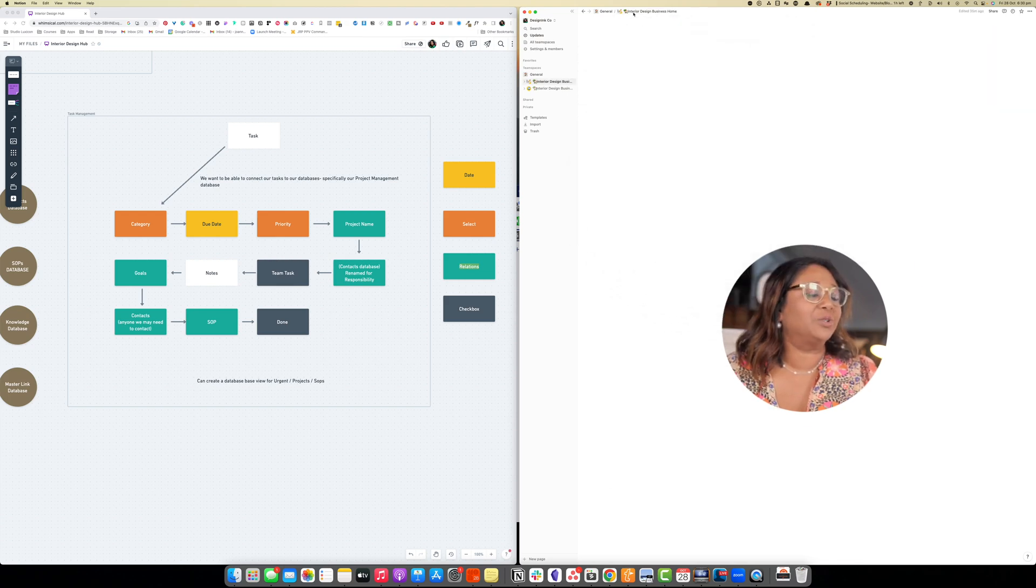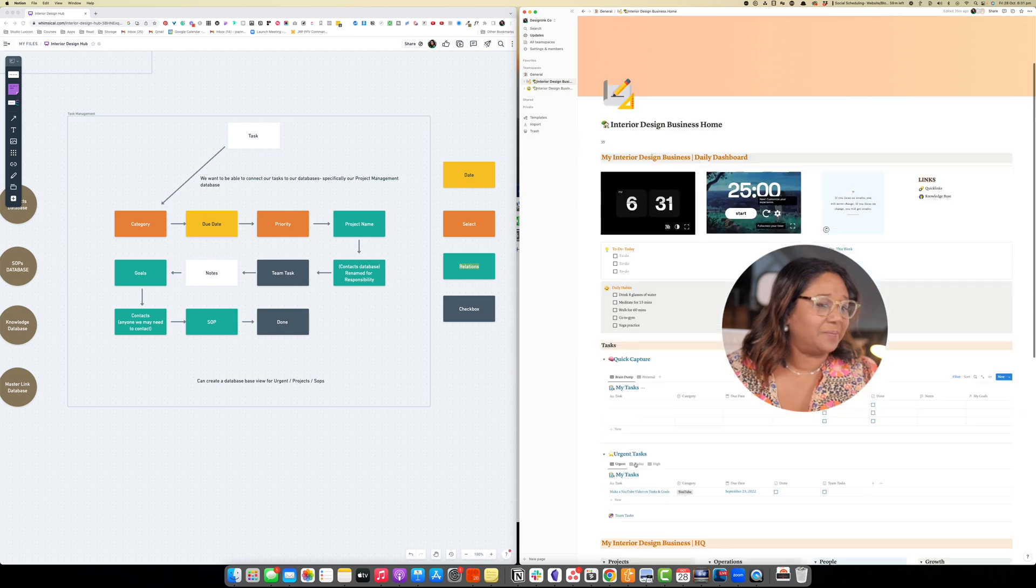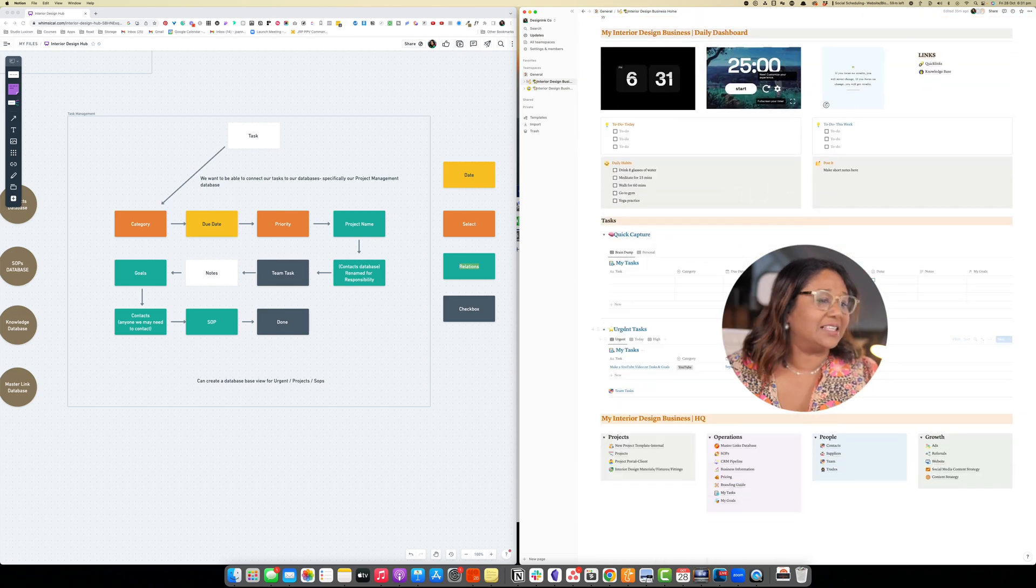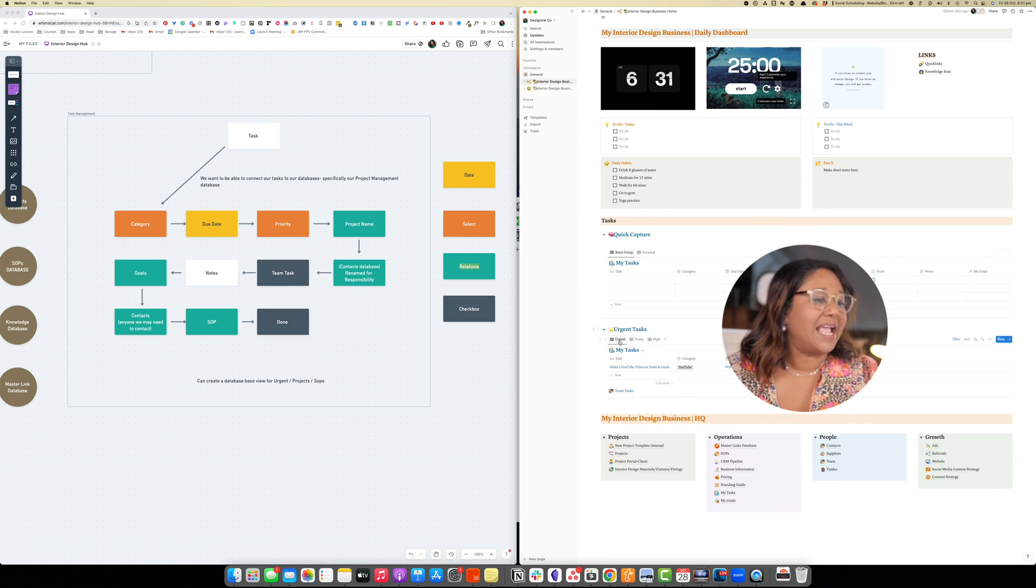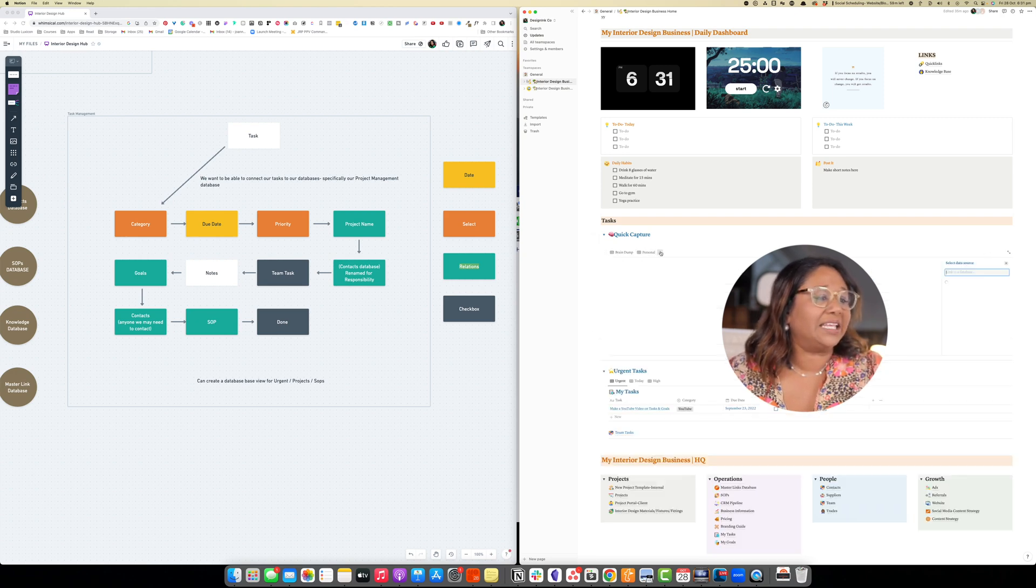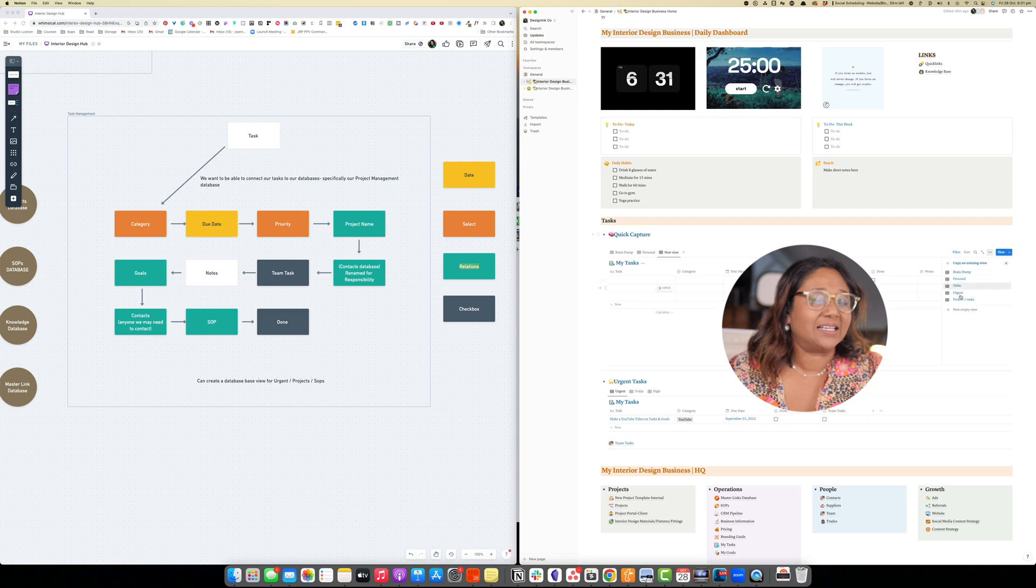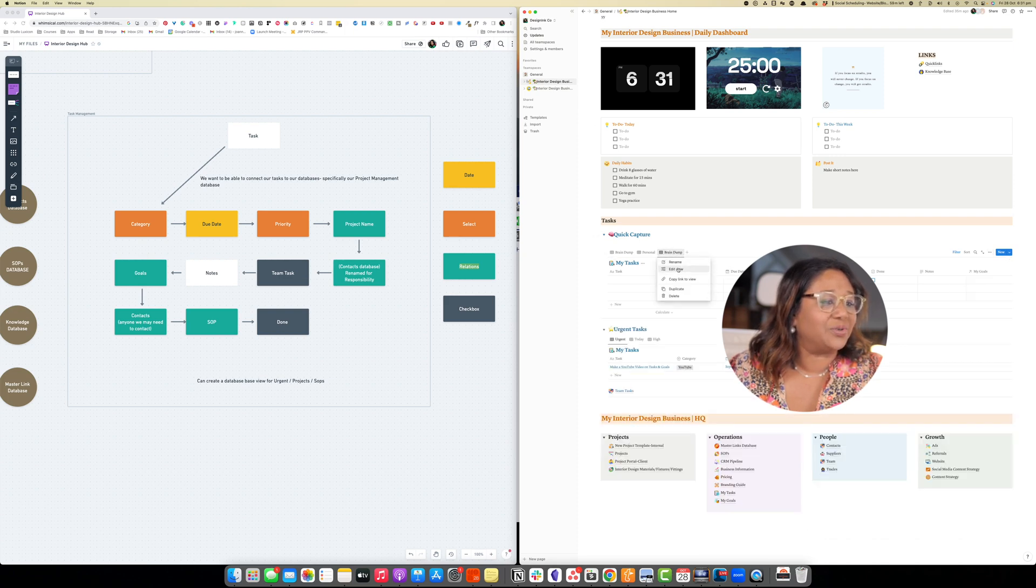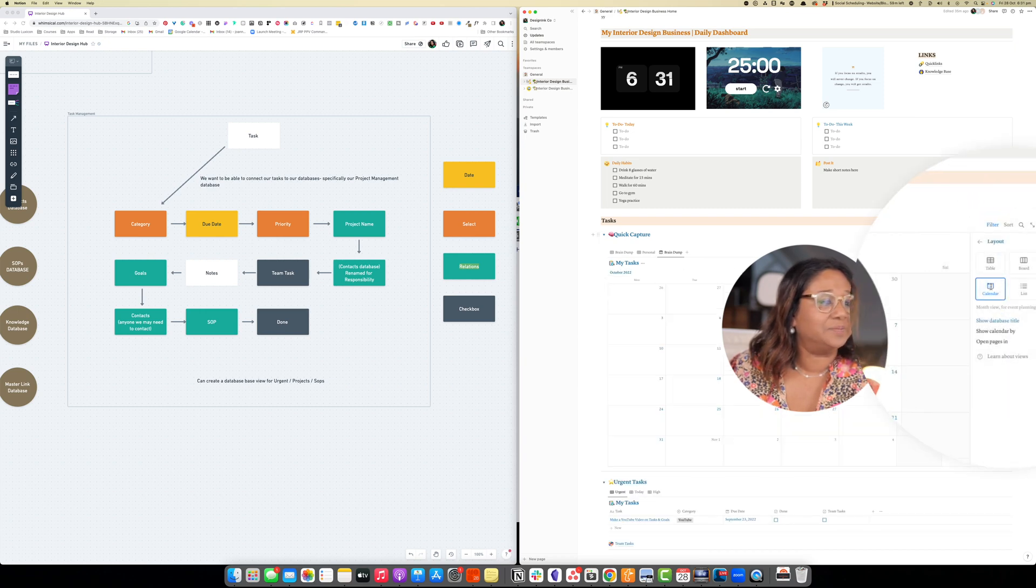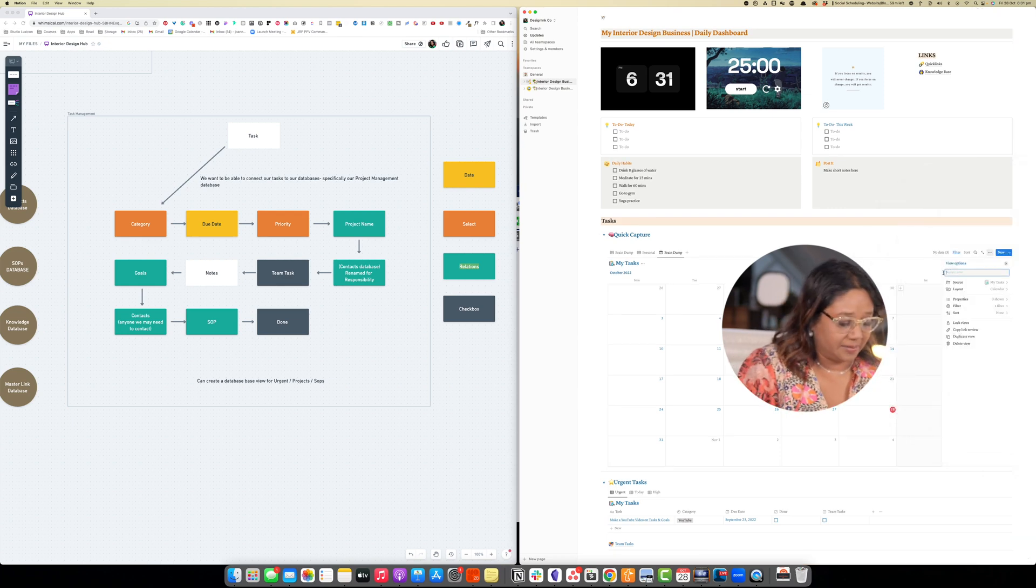If you actually have a look at here you'll see this has appeared in this section here, the urgent task. This is a view of the main task database and this is another view of the main task database. So we can go in here and create a calendar. So let's just go into here and create a view and then we're going to edit the view and then we're going to make it a calendar and then we're going to rename it and call it calendar.